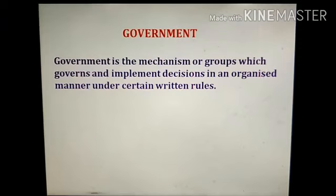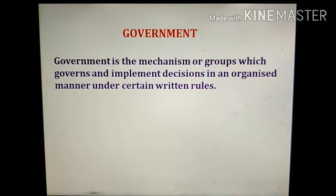Let's start with the term government. Government is the mechanism or group which governs and implements decisions in an organized manner under certain written rules. That means it is a type of organization which rules or governs a country, and it is responsible for everything in the country. Whatever is happening in the country is actually controlled by a government.